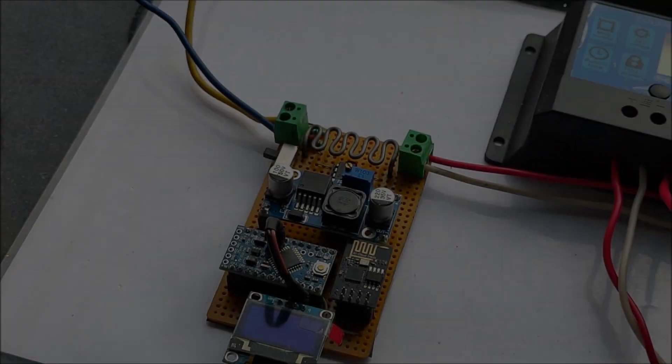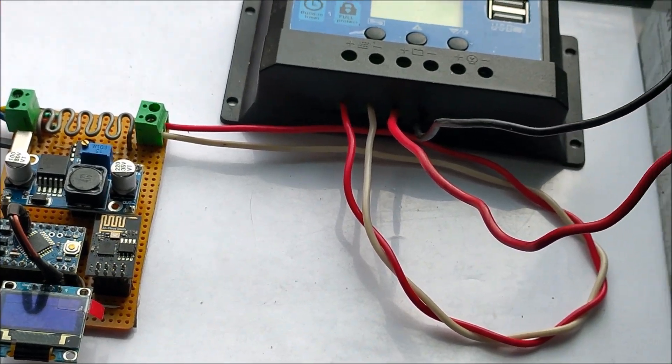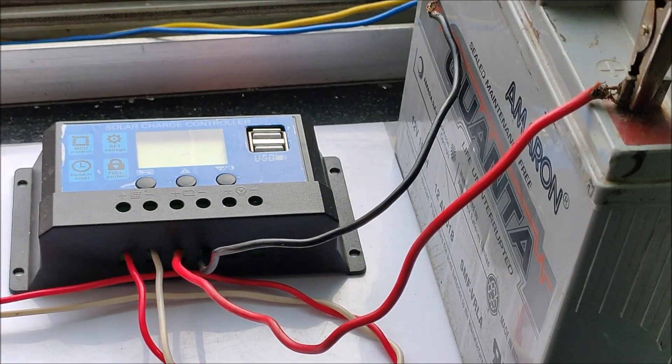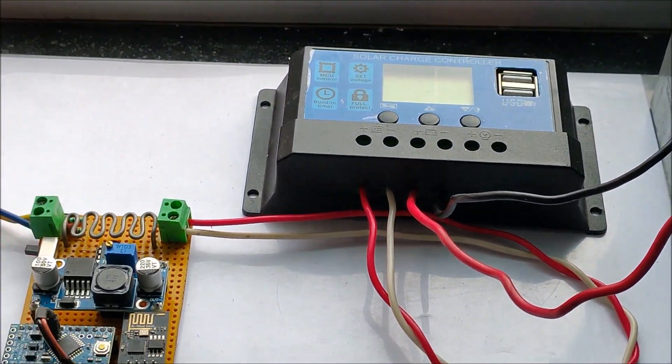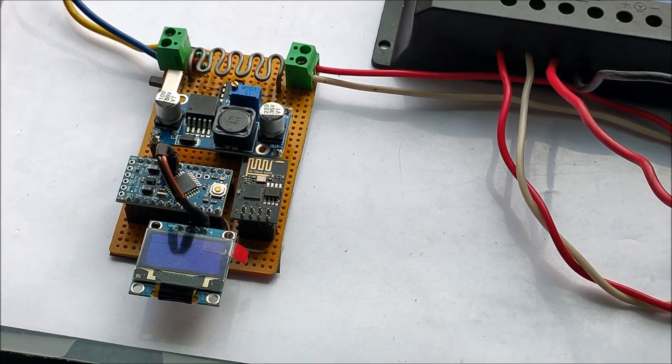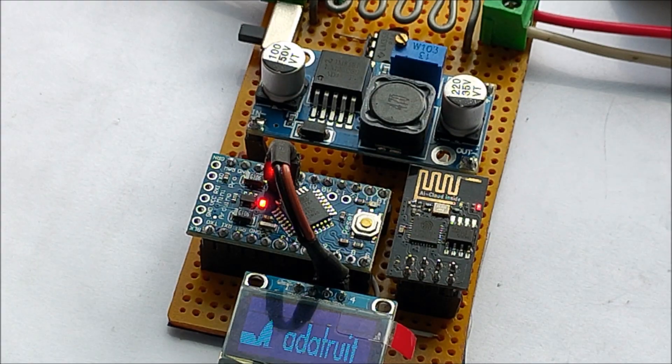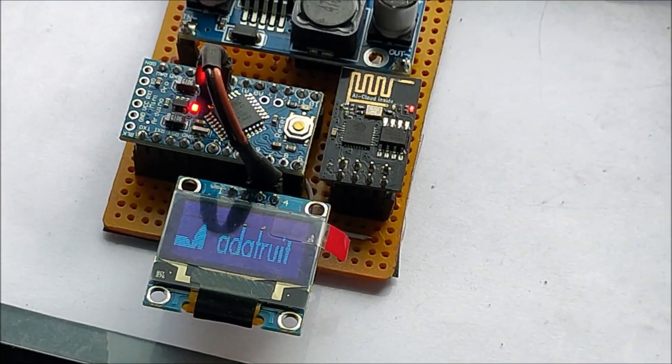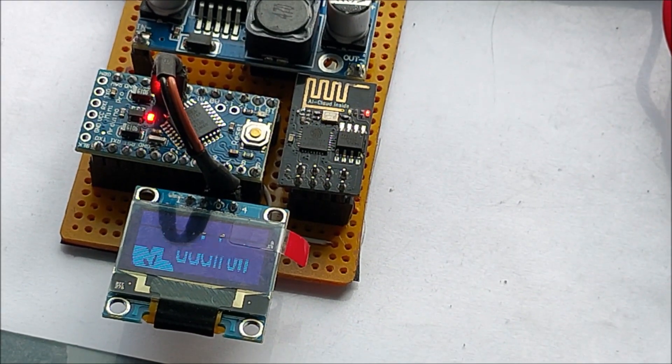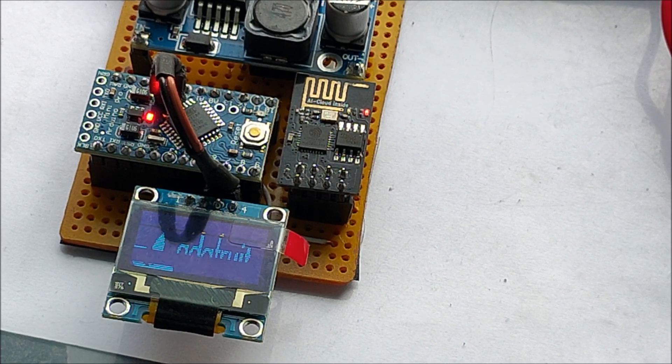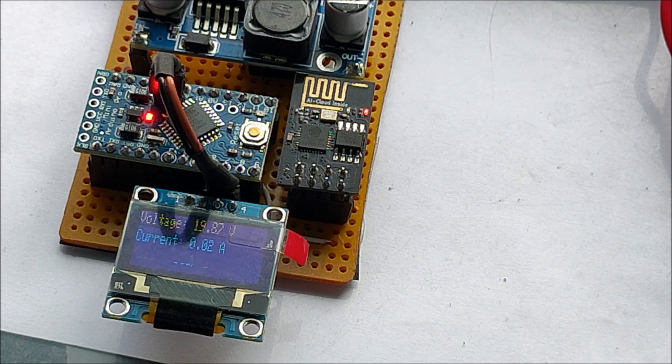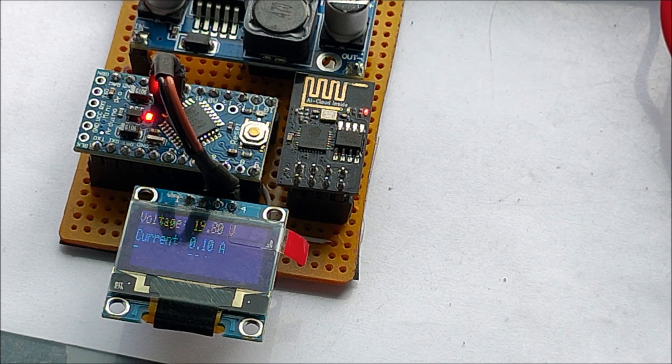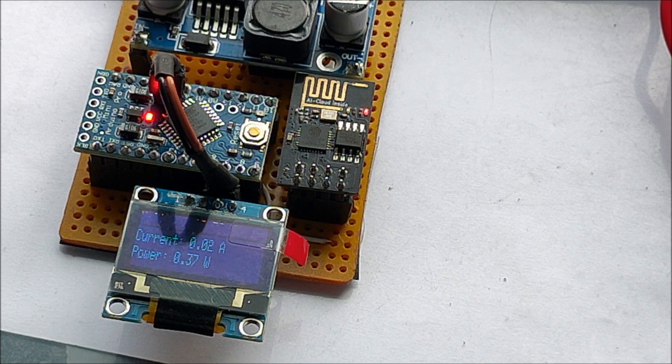Once the connection is complete, it's finally time to power up the module. Let's switch on the module and wait for the internet connection to establish. Once it is connected to the internet we can see the values of the voltage and current on the screen.